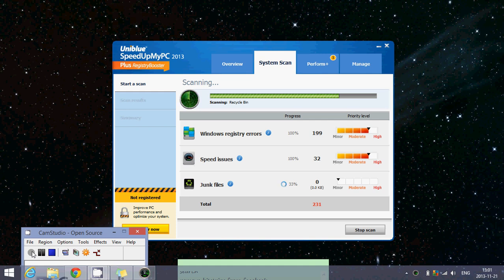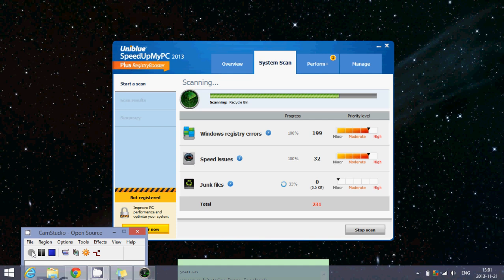Speed Up My PC is a true program that exists from Uniblue, but the way that they actually install on your computer is basically like a virus or malware software.